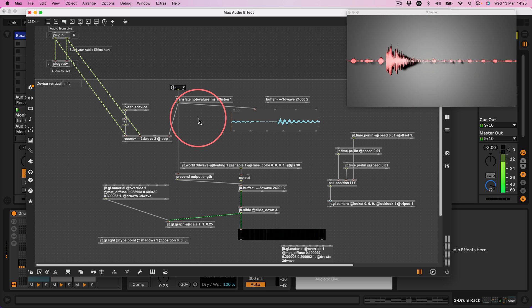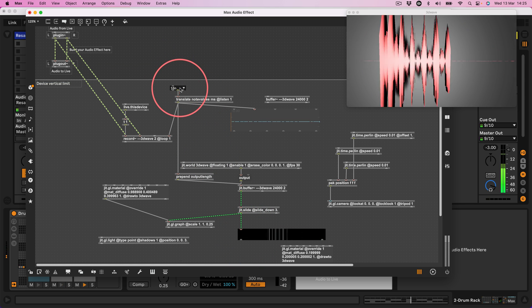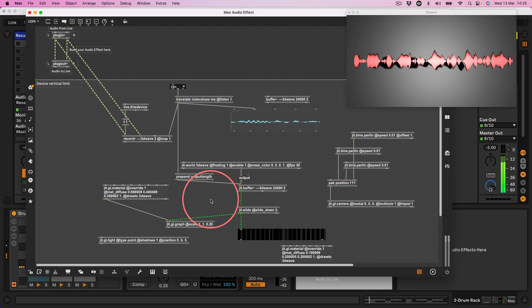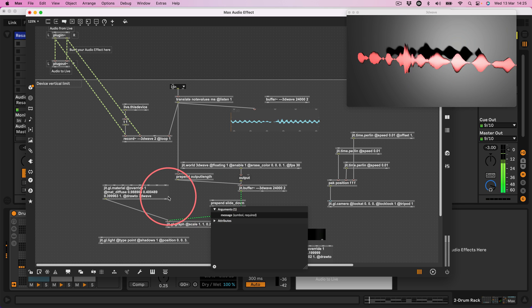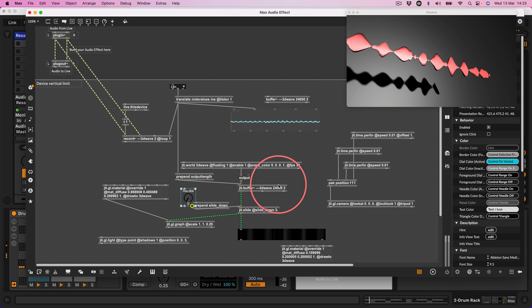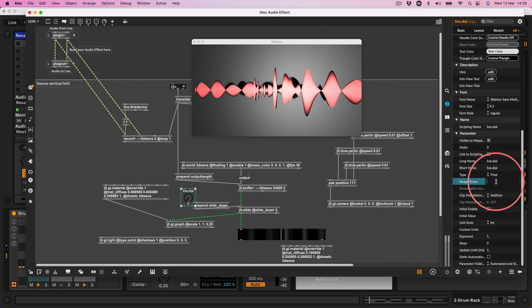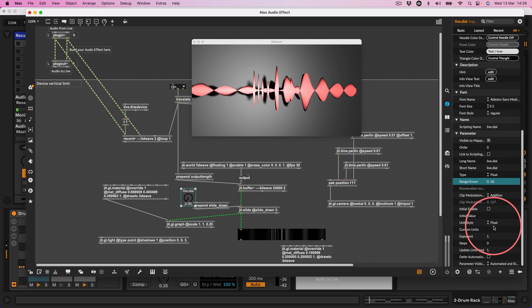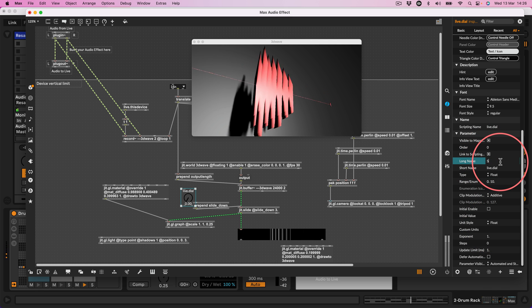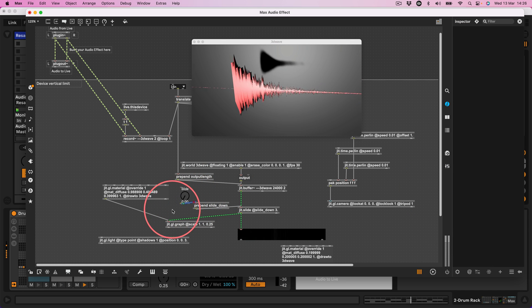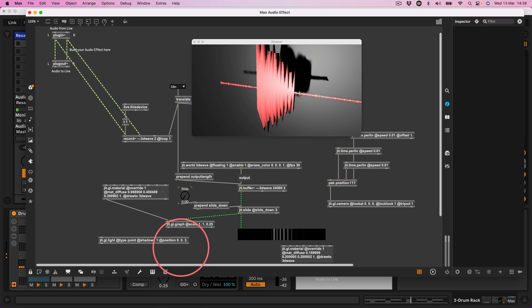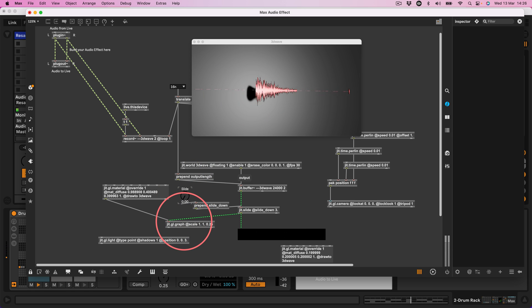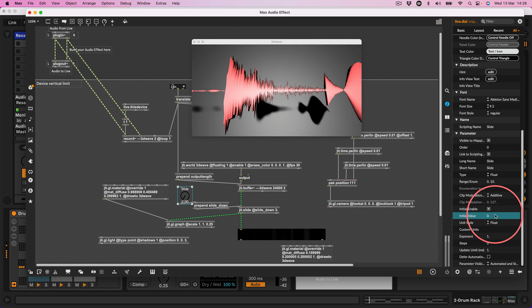Let's pack it all now into a Max for Live thing. We only really want controls for how much of the buffer we want to record into and maybe the slide. So let's go prepend slide_down and connect that there. And then we'll create a live.dial. We'll go into the inspector and I'll say the live.dial I want to be from 0 to 10, maybe unit style to be float. Let's give it a name here. Let's just call it slide and slide here. Connect that to the prepend slide. And then now I can give it loads of slide or no slide at all.